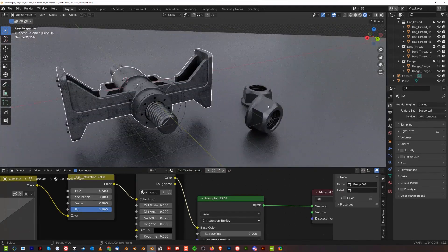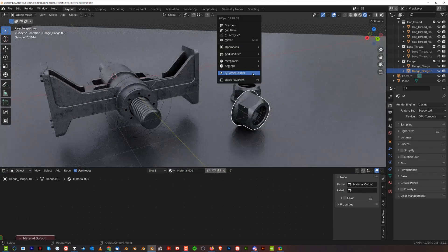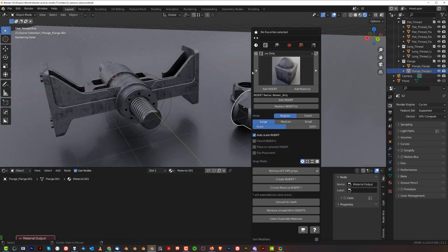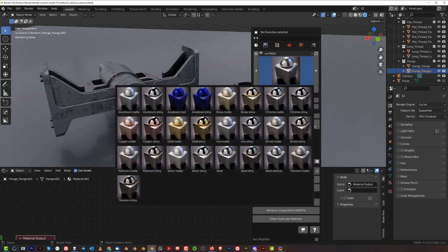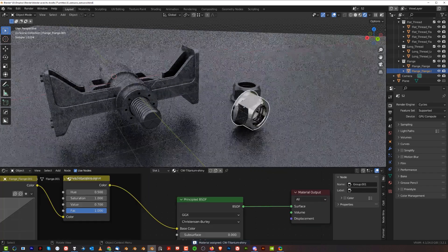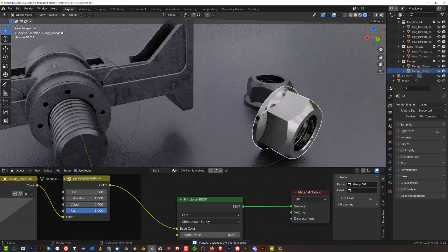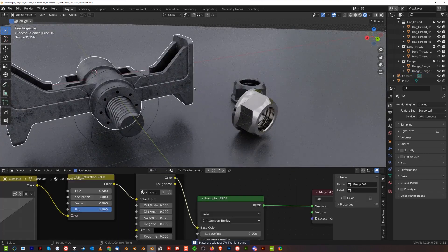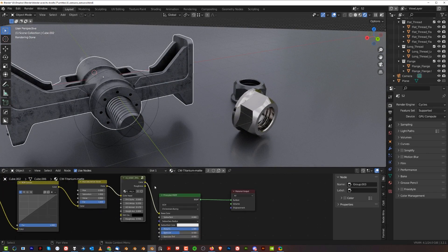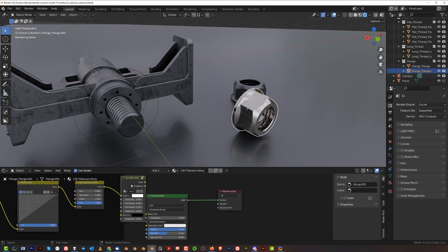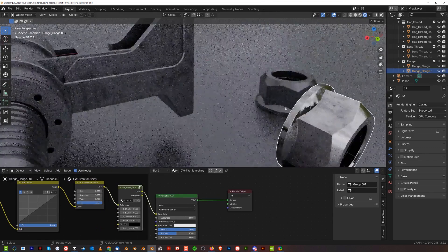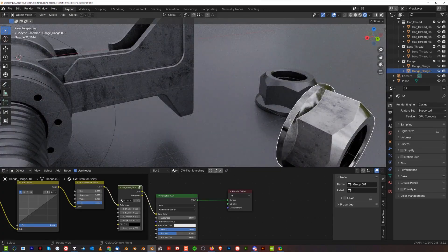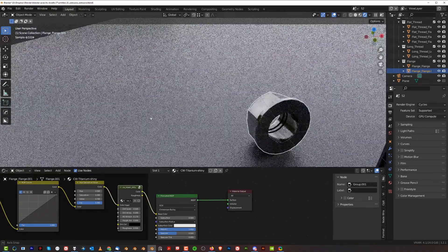If you want to copy that to another material, very easy. Go to Asset Loader, go to Metal, and select Shiny Titanium. Add it and we're going to copy the dirt over. Go to this material, grab this node with the dirt - click on the node, Ctrl+C, then click on that one, Ctrl+V, and literally just plug it in. You're done.